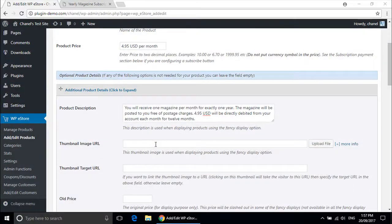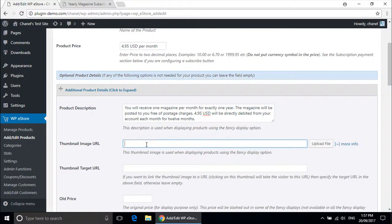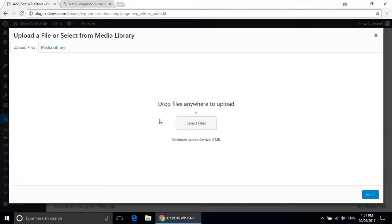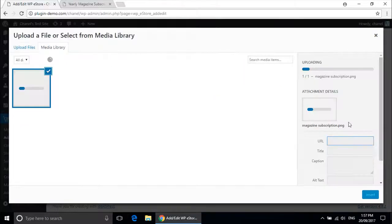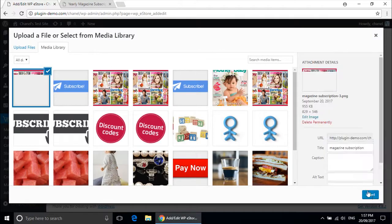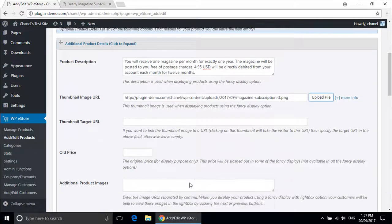If you would like to add a thumbnail image so that your customers can see exactly what the product looks like that they are purchasing, you can upload a file here. I am going to add one of some magazines for my magazine subscription. Insert, and now that will show up once saved.